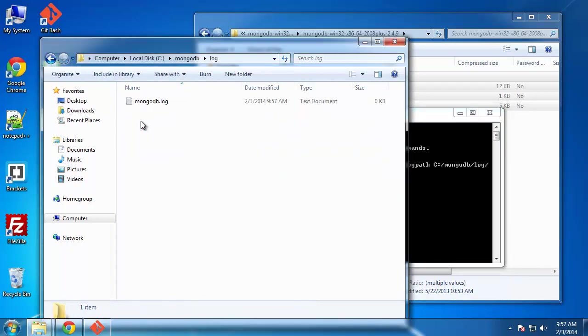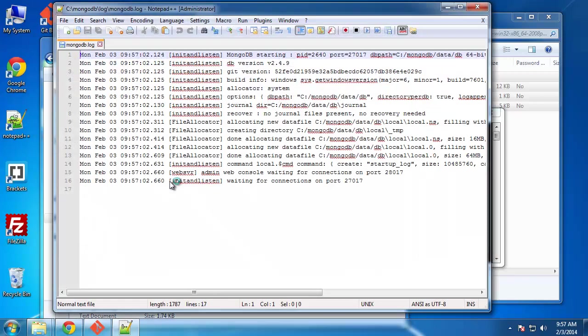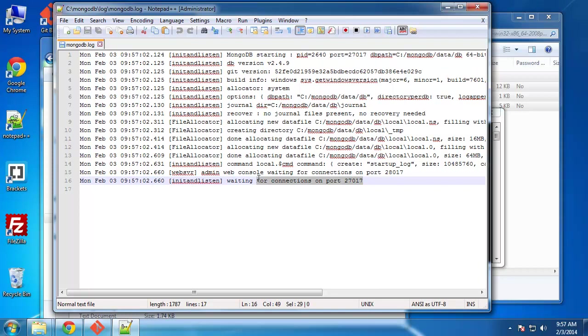Let's make sure that it was created. It was. All right. So all our logs will go here. So basically, it's waiting for us to connect.